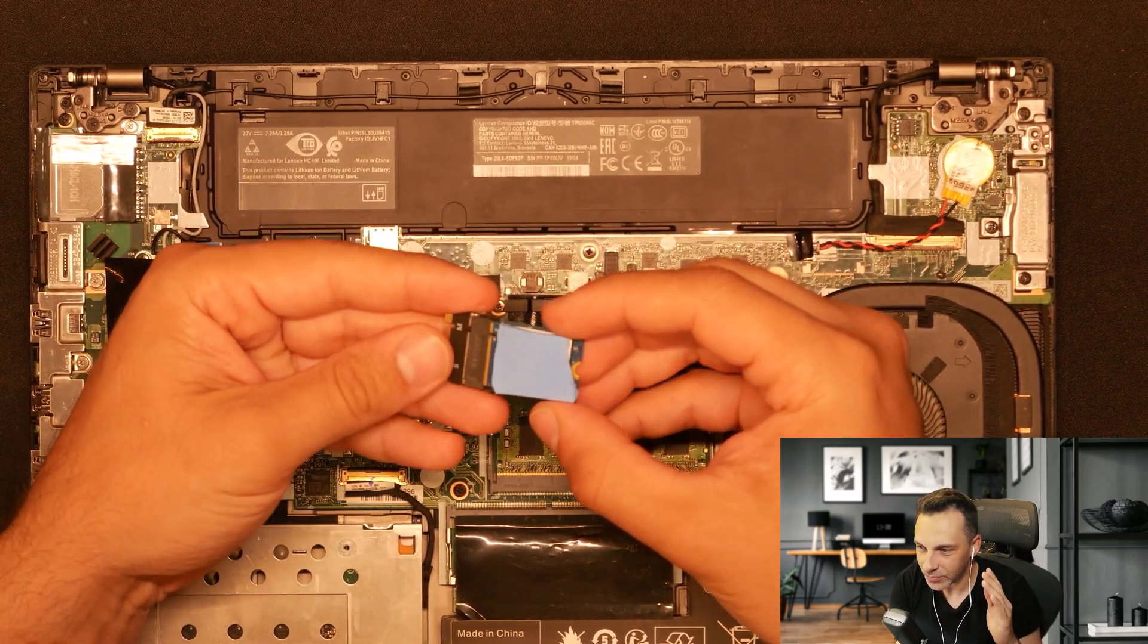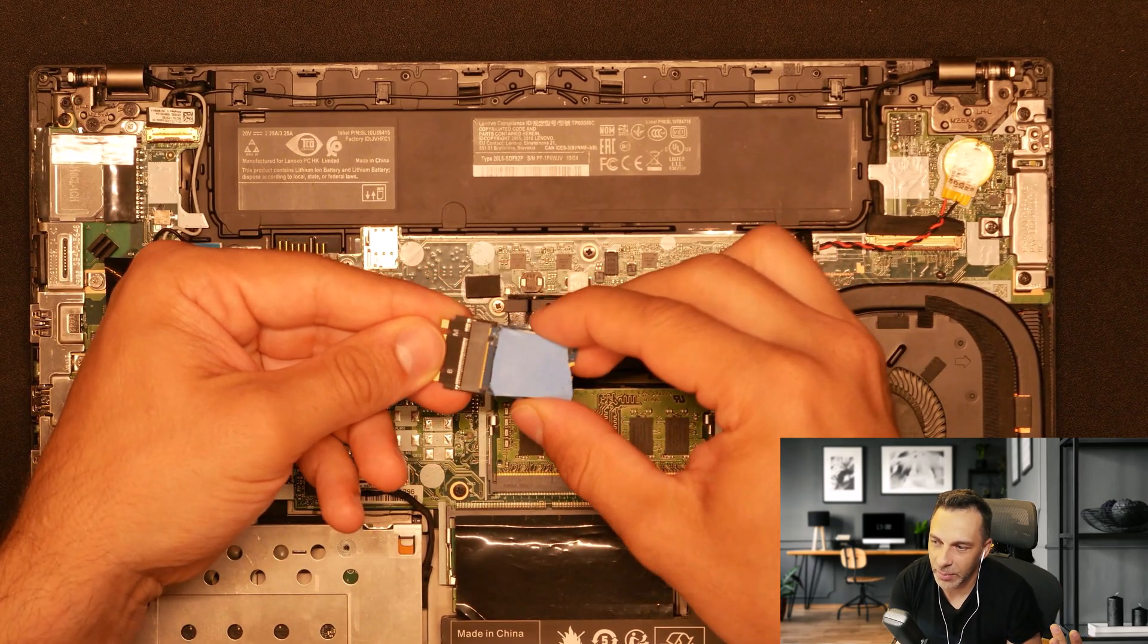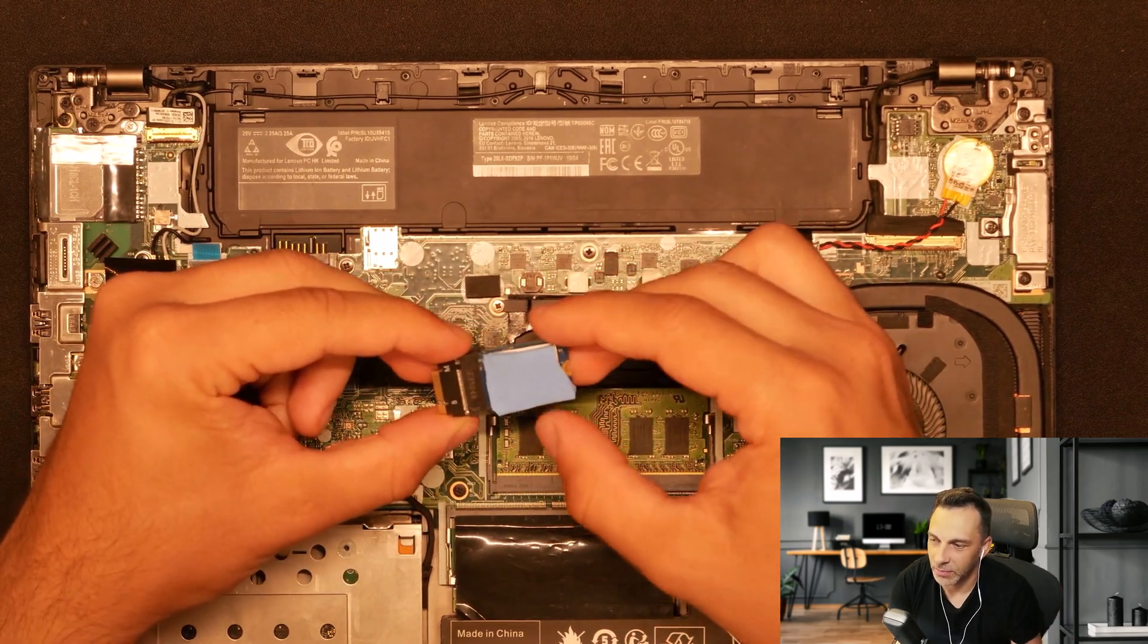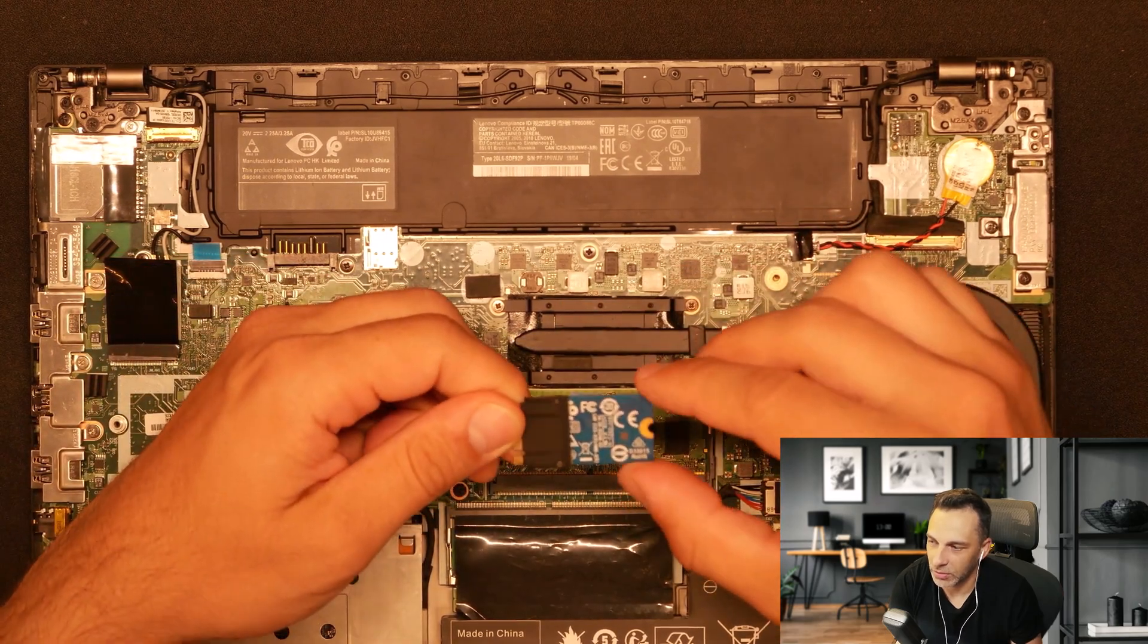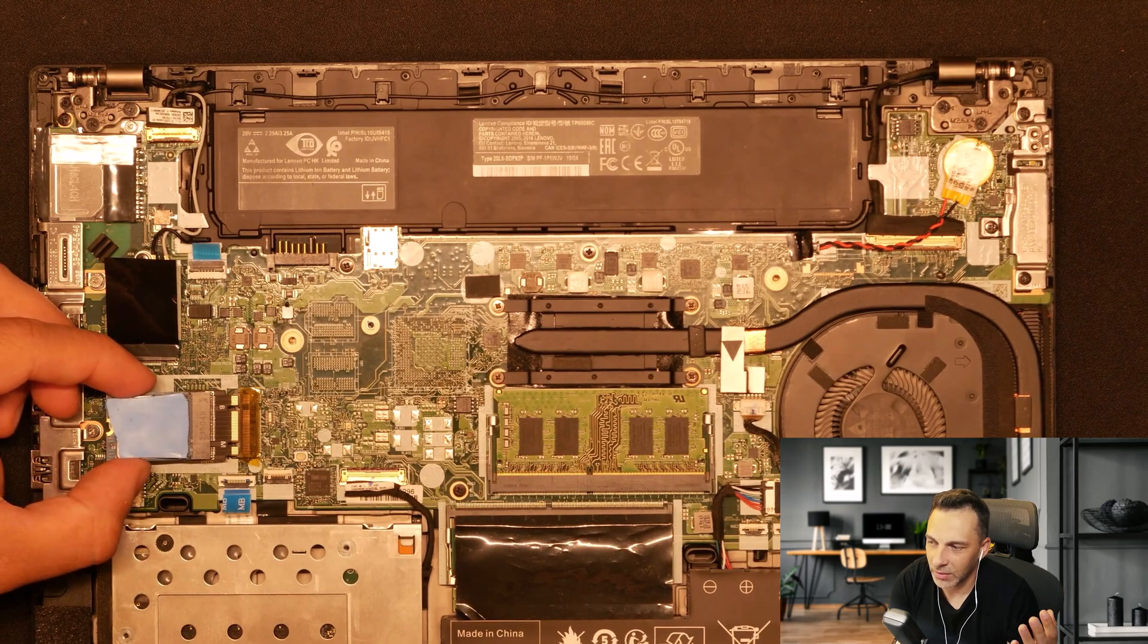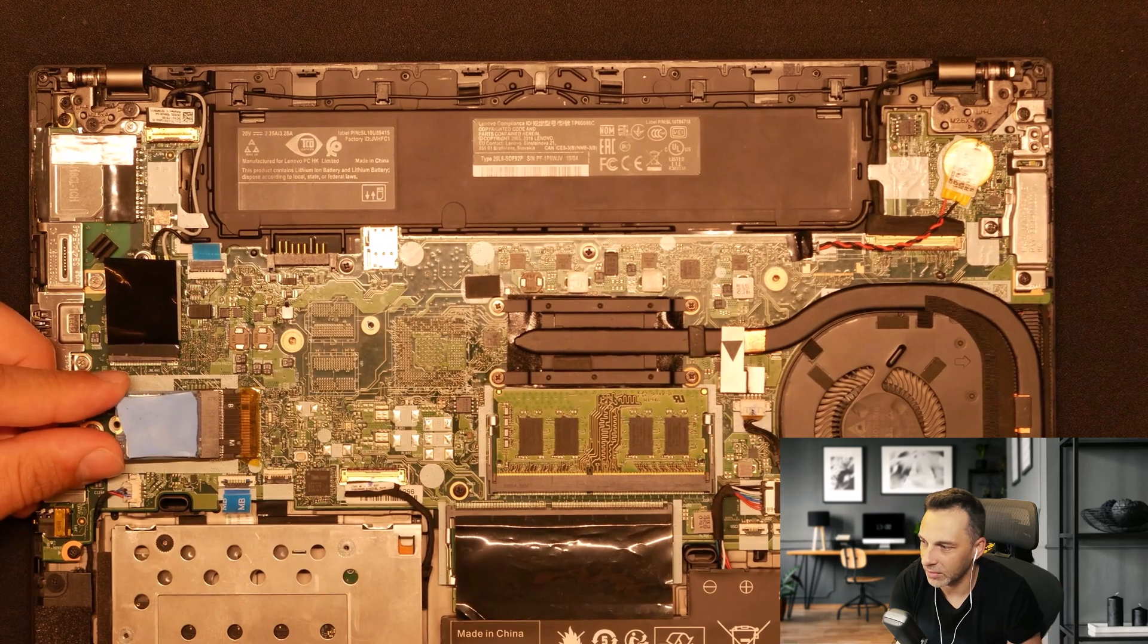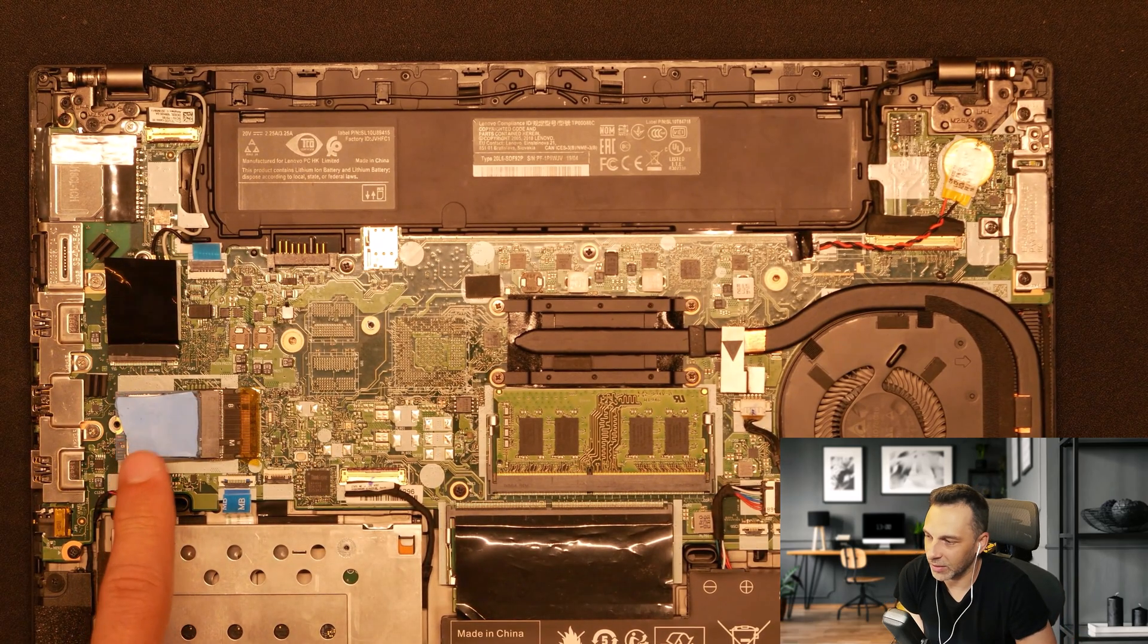So basically you just fit it like so in the adapter until it clicks. And after that you just put this on the motherboard like so. And as you can see it enters without any hassle. It just fits nice and snug. It doesn't need any additional force or anything.